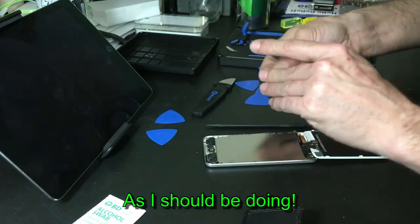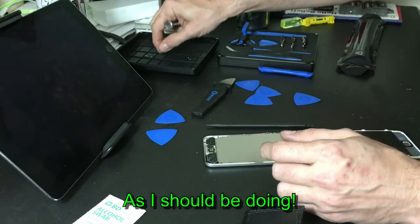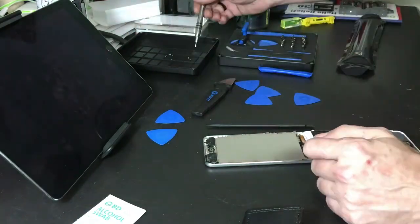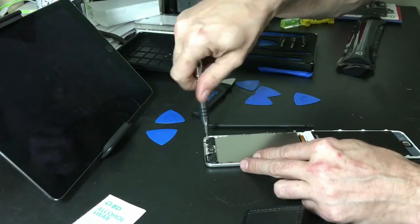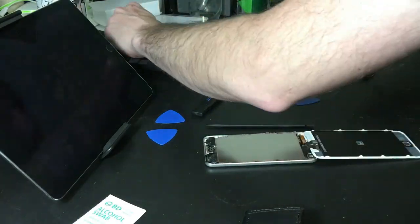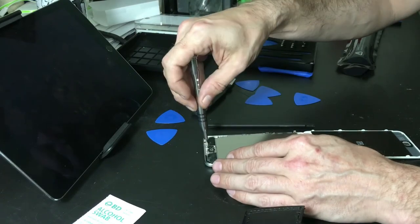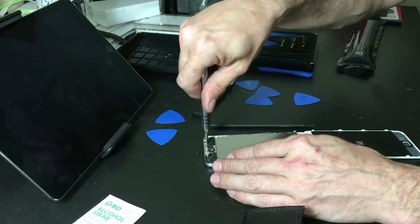Now you could follow the iFixit guide and that will tell you if these screws are different sizes.